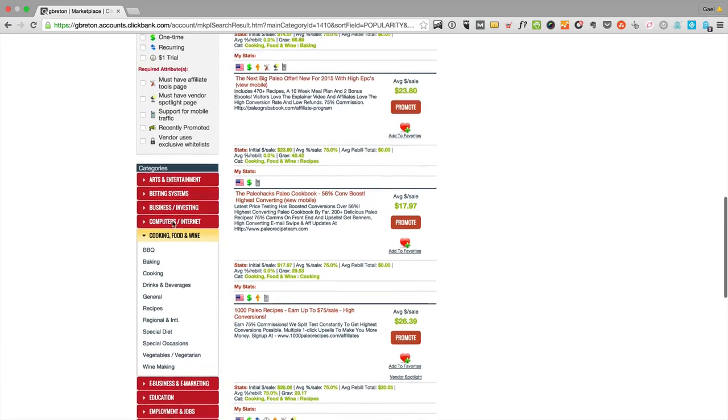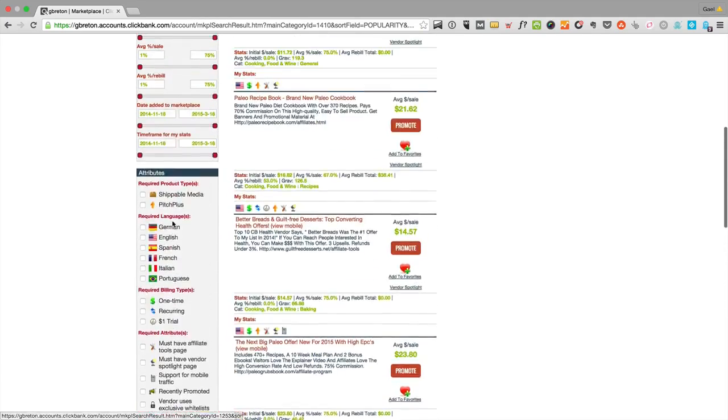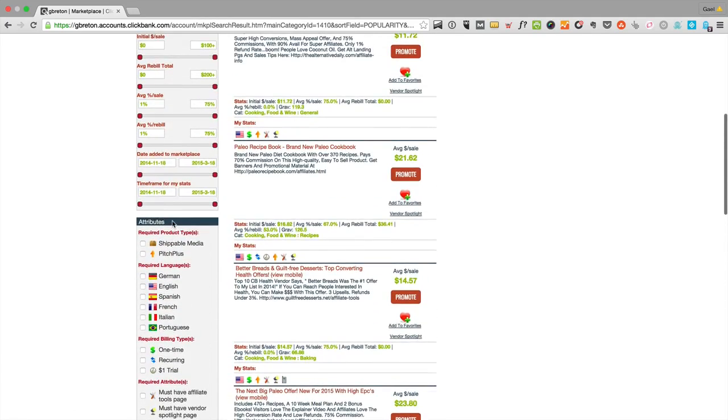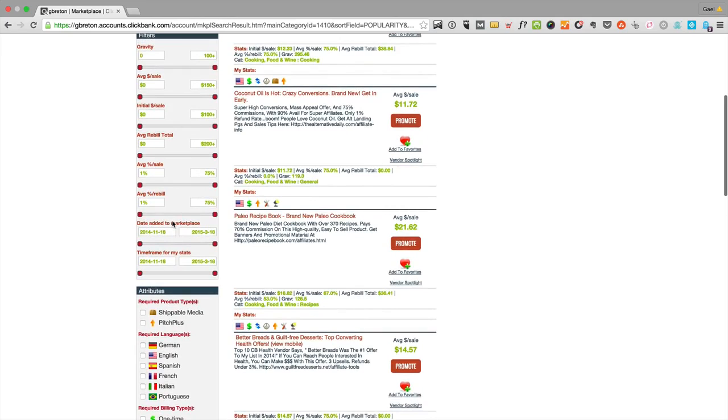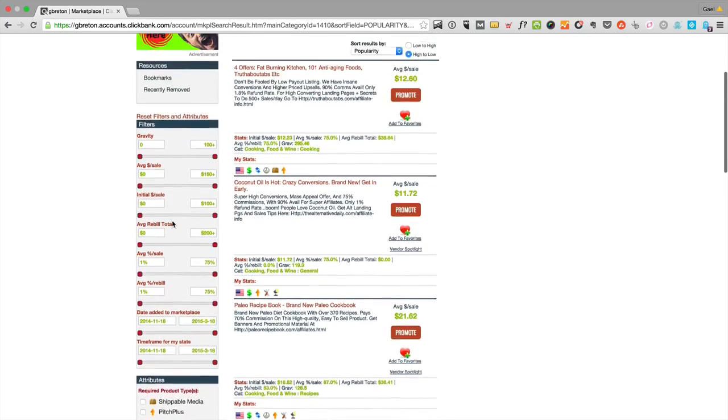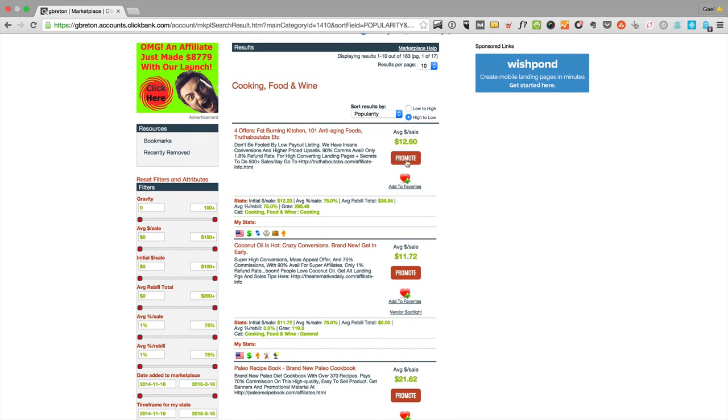In my case, I'm going to talk about paleo diet because it's just a great example. There's a lot of offers and we'll be able to compare them.